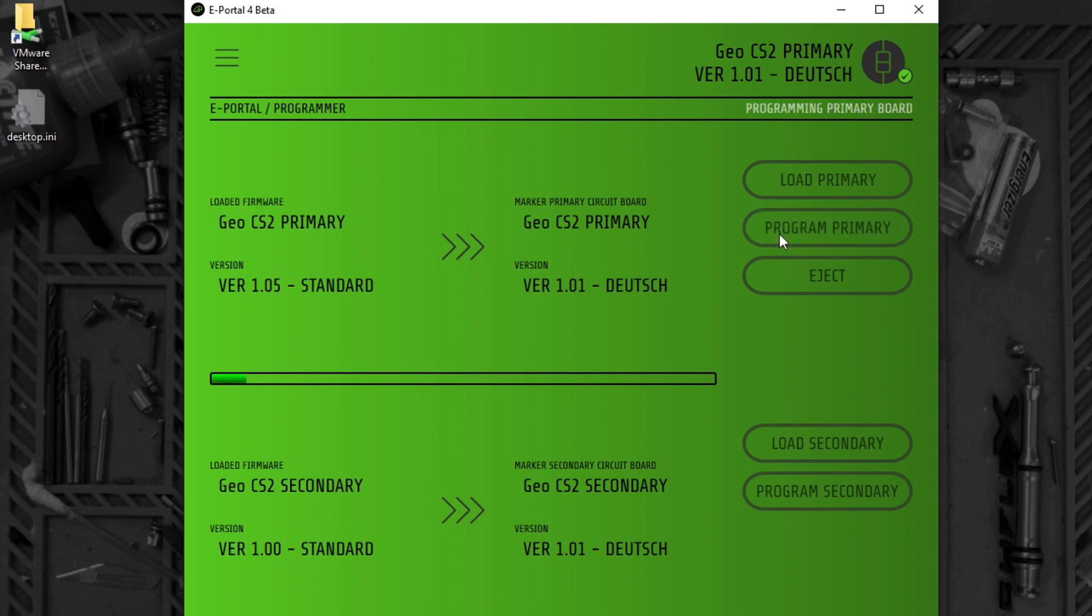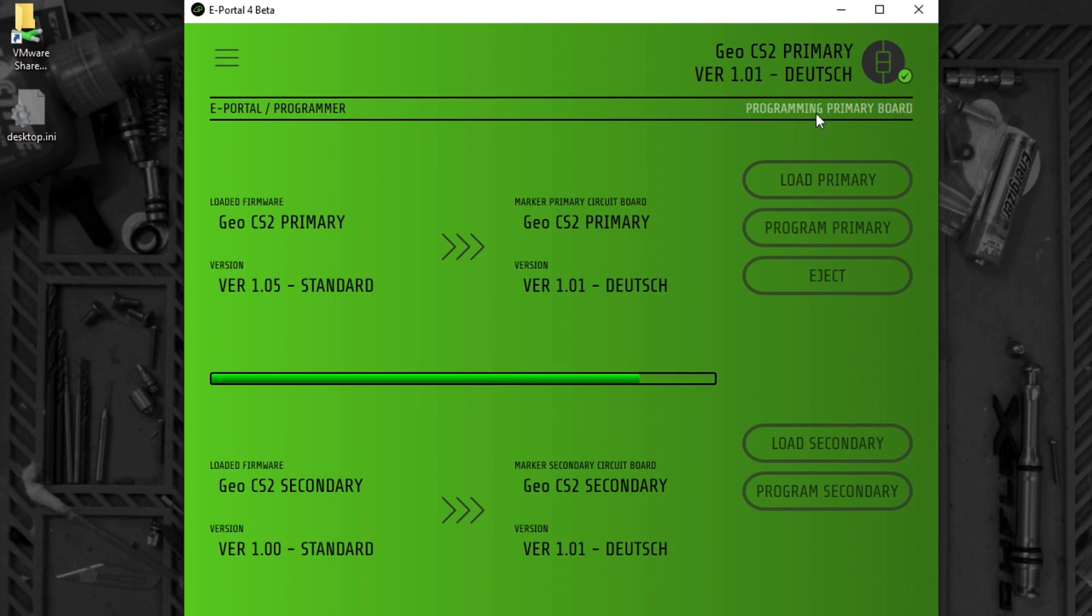I now program the primary board. The progress bar shows the firmware being programmed and the status bar says what's going on.